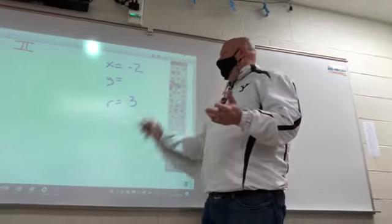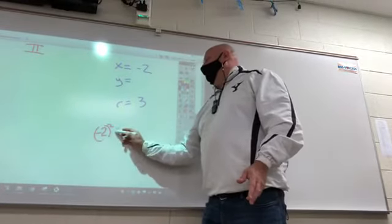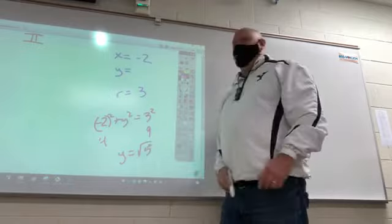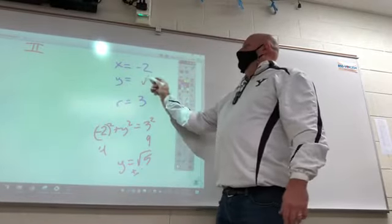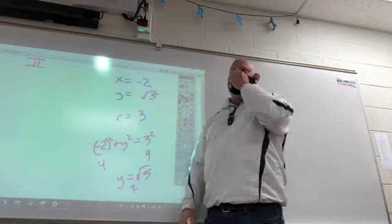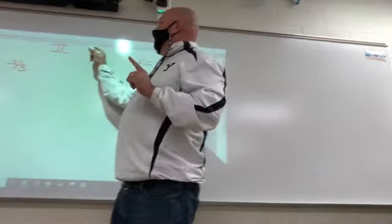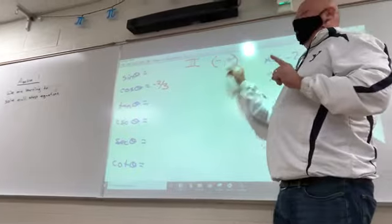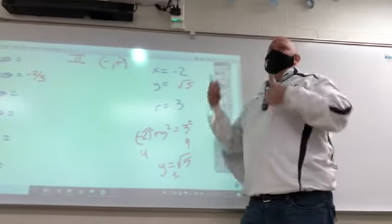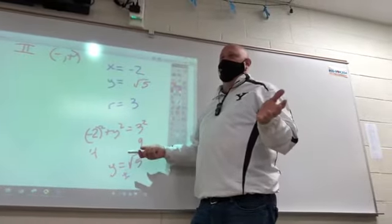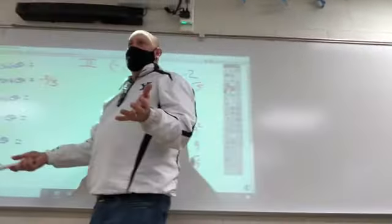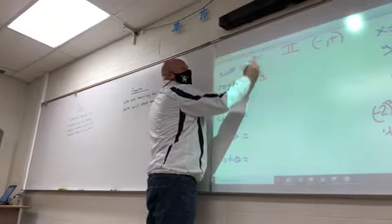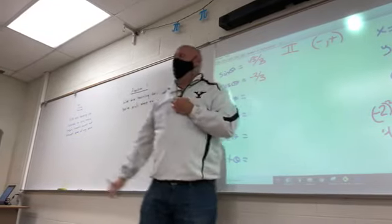To find y: negative 2 squared plus y squared equals 3 squared, so 4 + y² = 9, meaning y equals ±√5. Is it positive or negative? All points in the second quadrant have a negative x and a positive y, so the quadrant tells us it's the positive √5. Once you have x, y, and r, you can find all your trig functions. Sine is y over r.